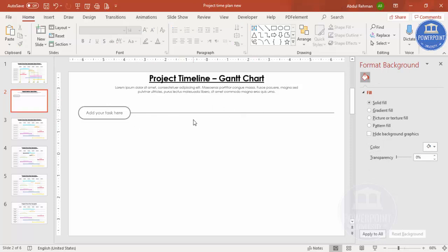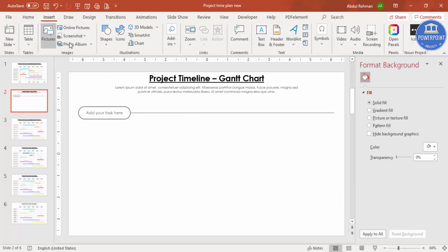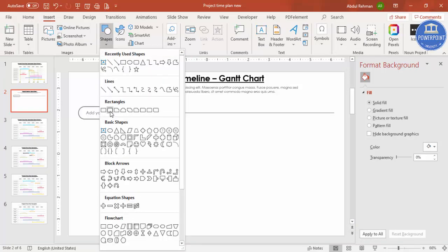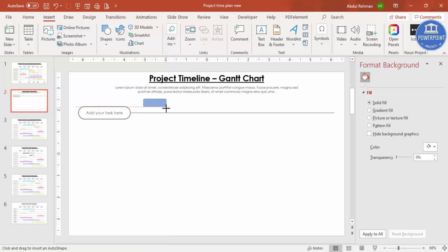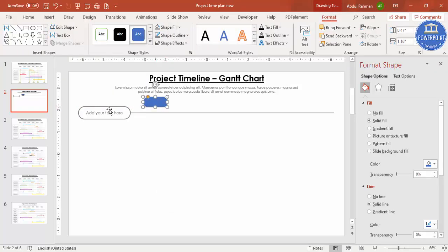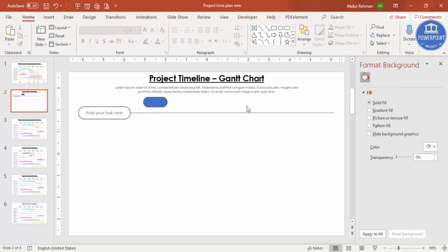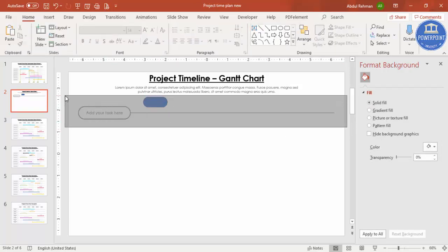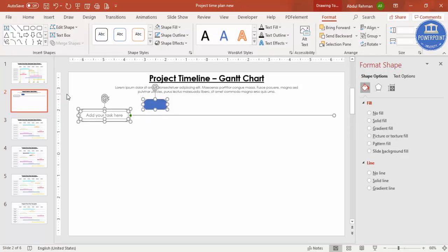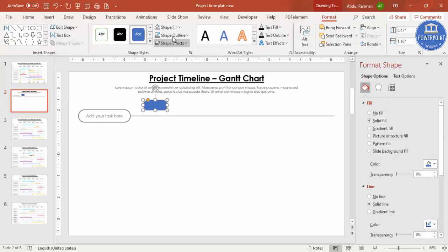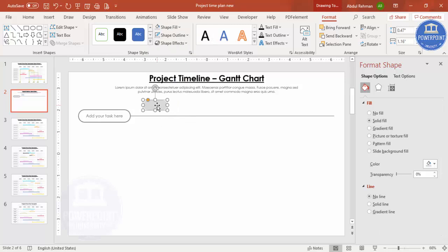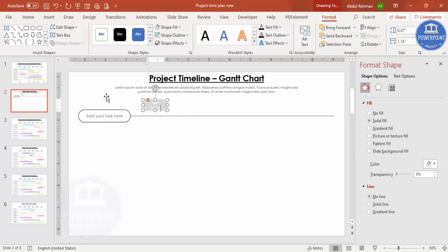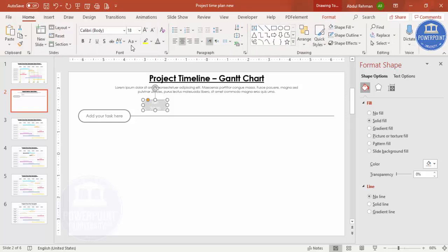Now add the month labels — you can choose five or six months. Go to Insert Shapes, select the Rounded Corner Rectangle again, and make a smaller one. Give it a light fill color, set Shape Outline to no outline, and type the label, for example 'Jan 2020.' Set the font color to black, use Century Gothic, and reduce the size. Make it bold if desired.